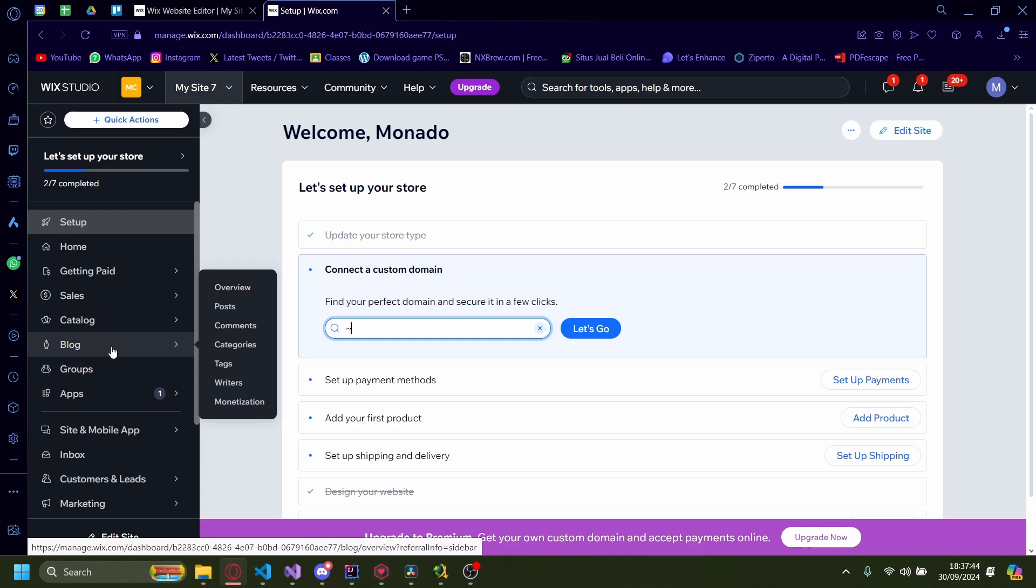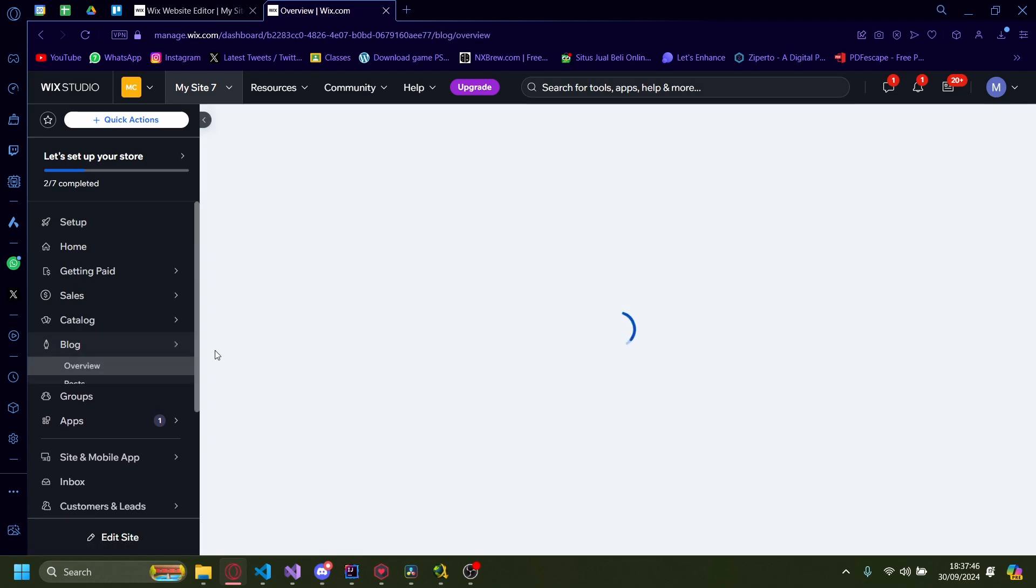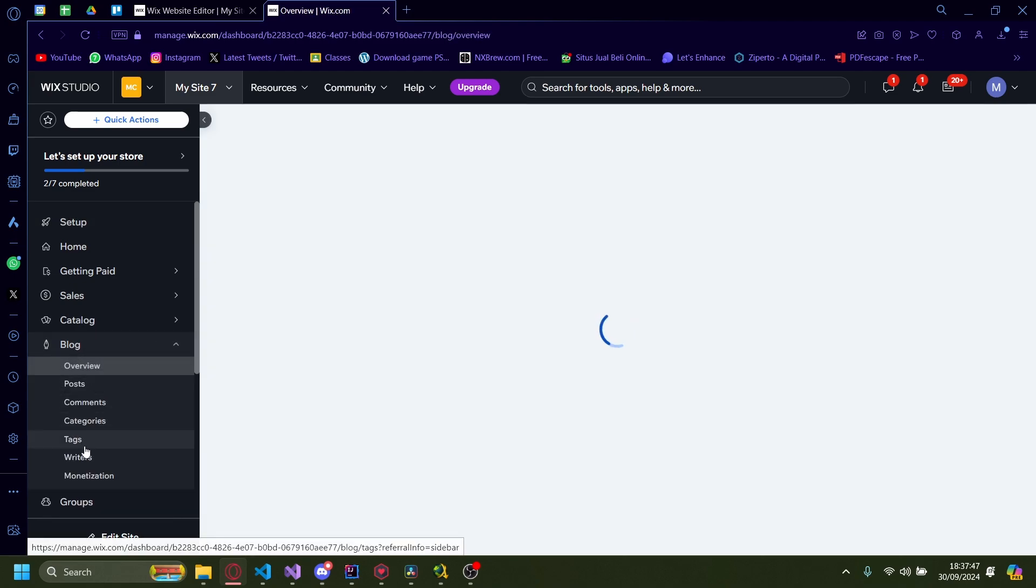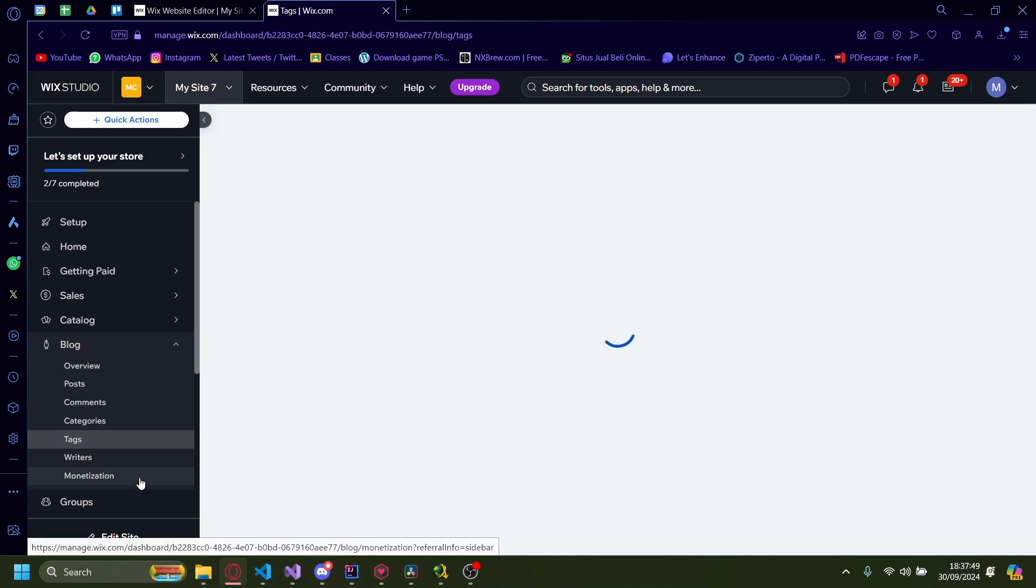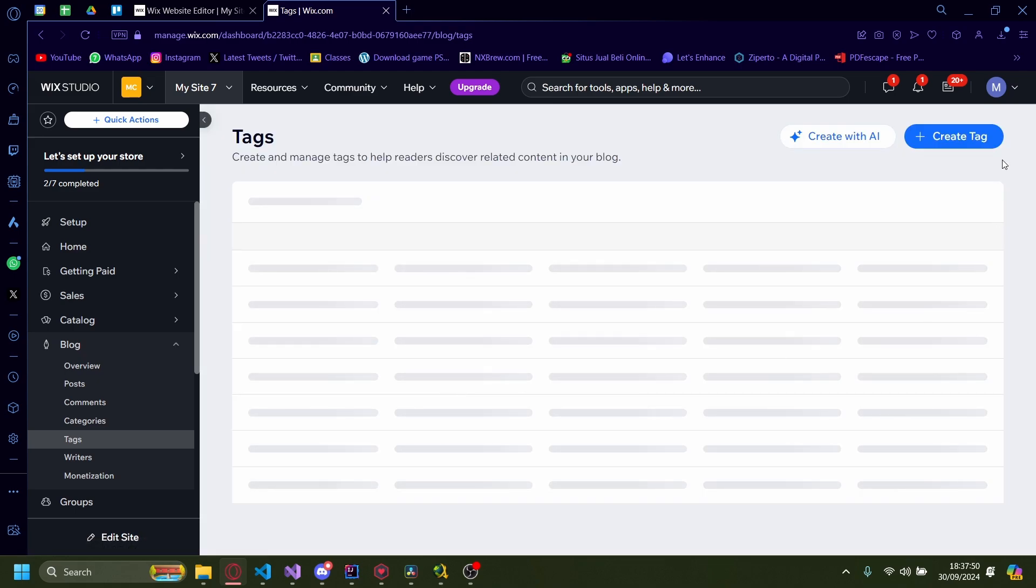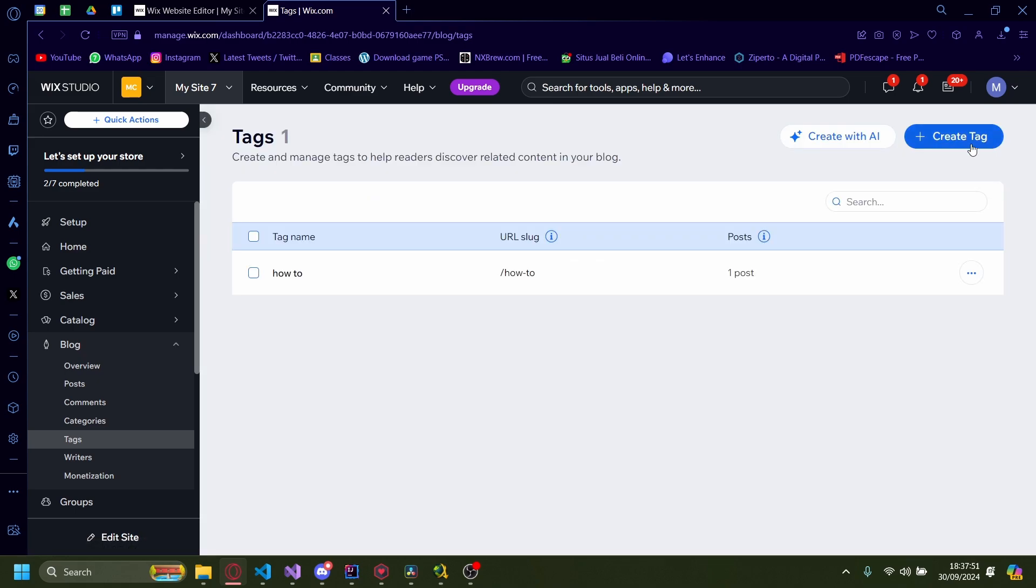So first go on the blog section here and then just click on it. On the blog section here, there's also a tag section. You just click on that. On tags, you can create a tag here.